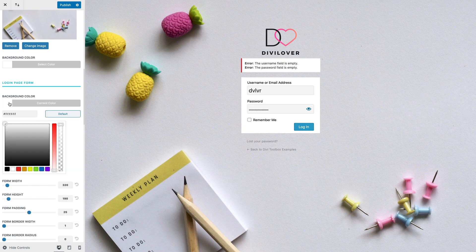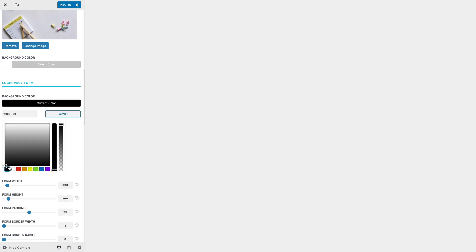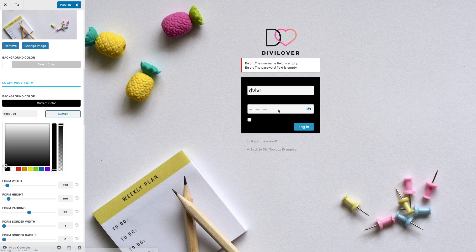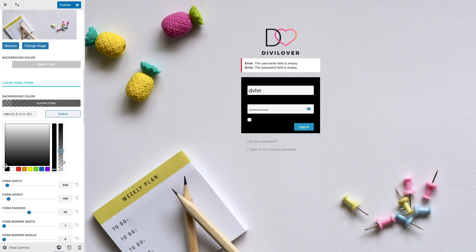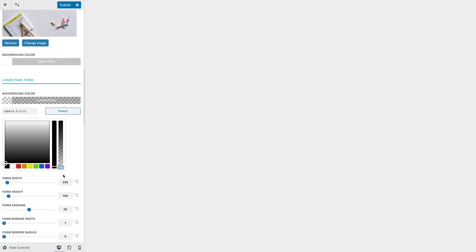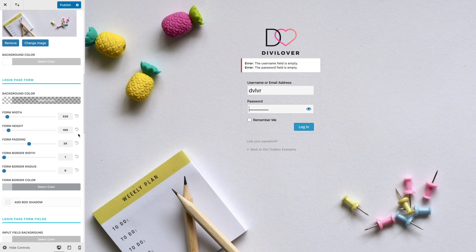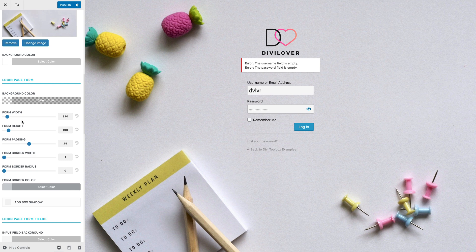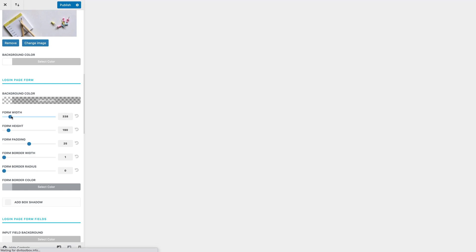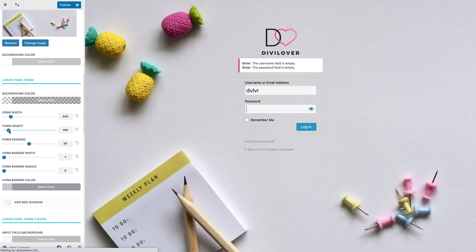...so change the background color to any color we like. I would actually use transparent background. We can change the width, maybe make it a bit wider and taller.